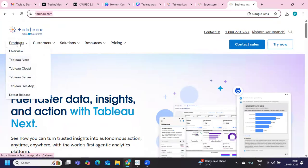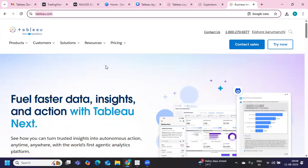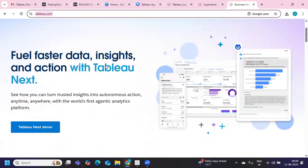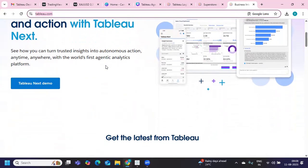If I go here, products, you see here Tableau Next is something that is coming in and that talks about the advanced analytics on your dataset. What it does is it adds a semantic layer of Salesforce technology and instance layer into your data so that you can do advanced analysis on top of that.